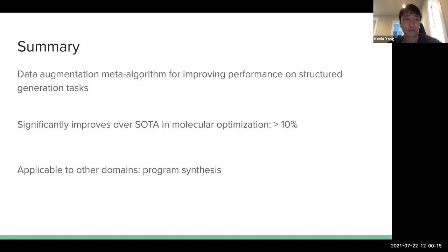In summary for this paper: it's a data augmentation meta-algorithm for improving performance on structure generation tasks like molecule generation and program synthesis. It improves over the best prior method by quite a lot in both molecular optimization and program synthesis for the same architecture. It also improves over a strong reinforcement learning approach.